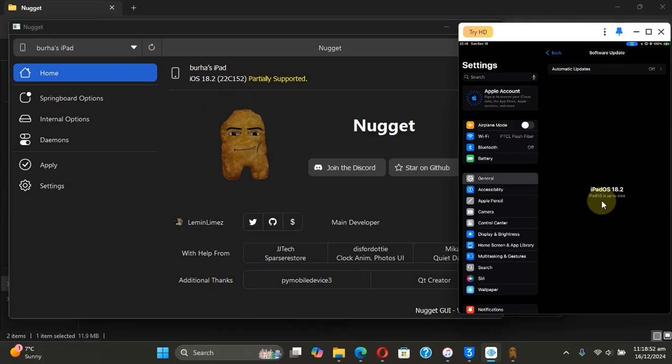Also, before doing anything, please make a backup of all data using iTunes, so if in any case anything goes wrong, you can always have the option to restore. It is recommended that before doing so, turn off Find My iPhone,